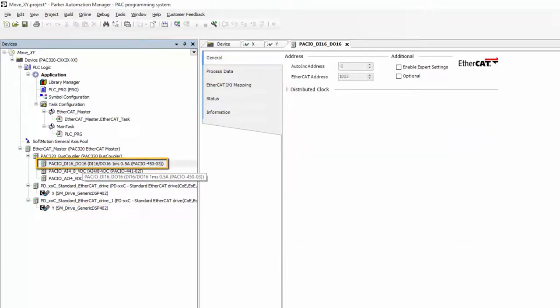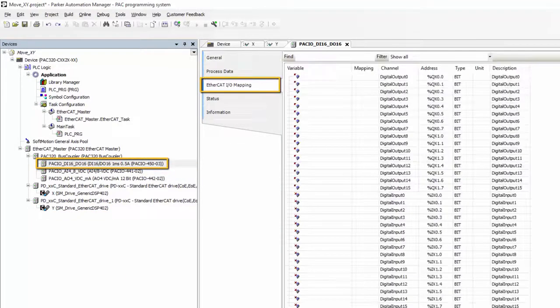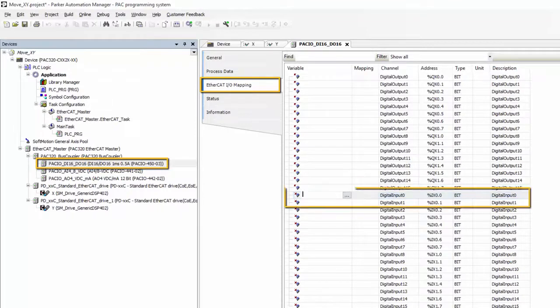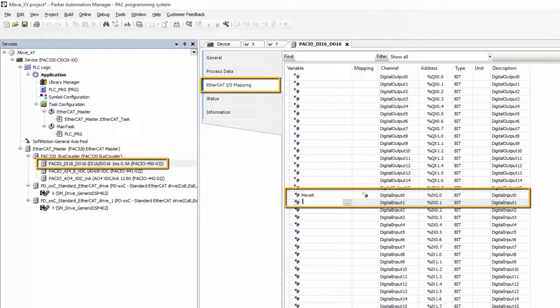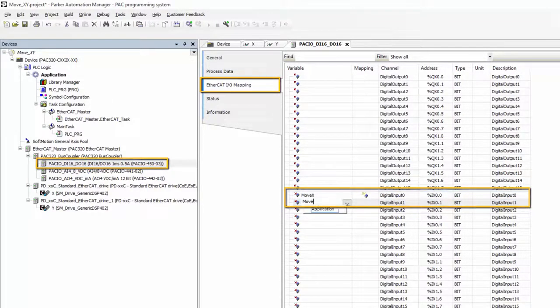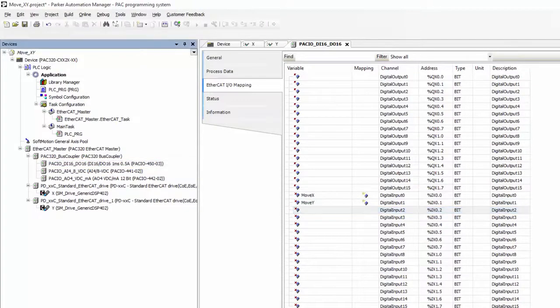I'm mapping two physical inputs from my PAC I/O module, one that will trigger my X axis to move and the other that will trigger my Y axis. Now we can incorporate our mapped I/O and drives into our program.